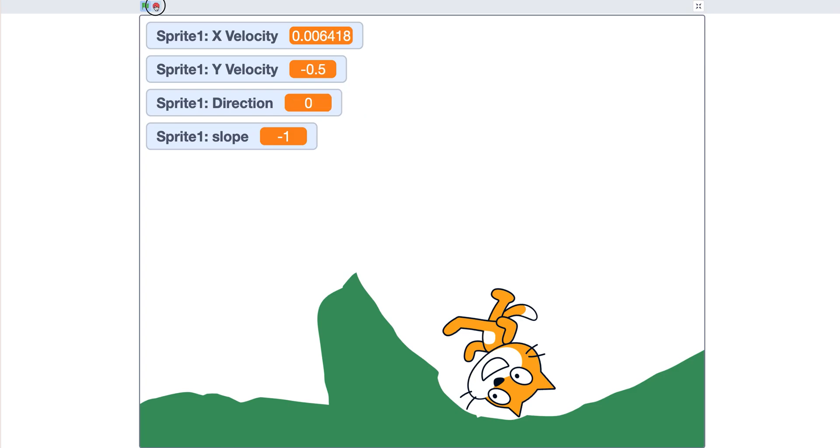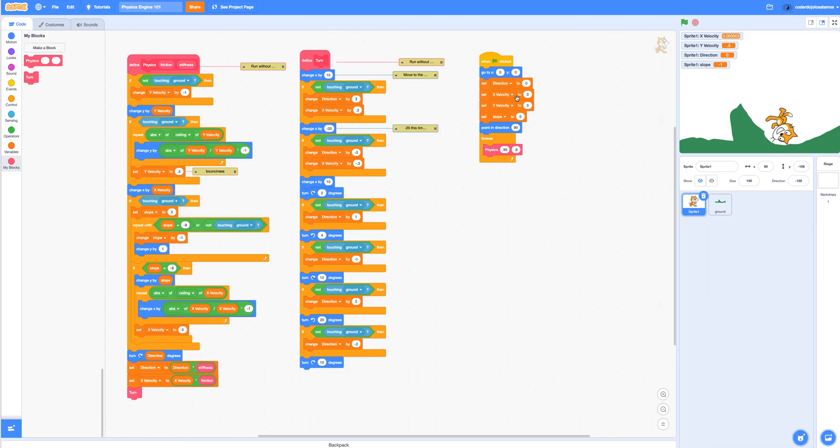All right. So feel free to play around with these values like this friction value, this stiffness value, this bounciness value over here, and have fun.